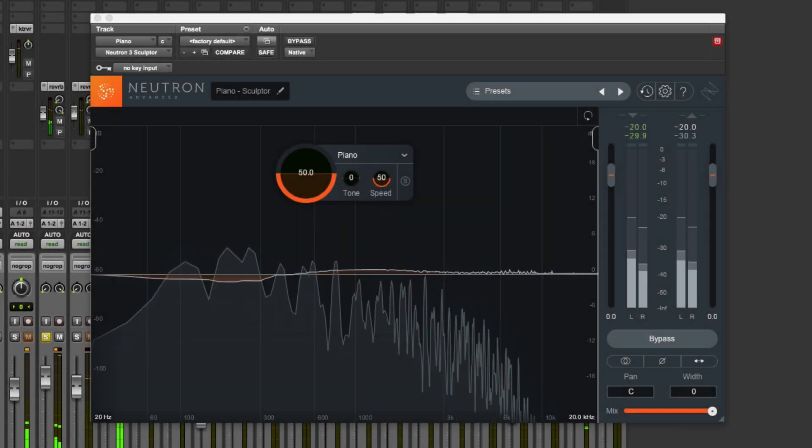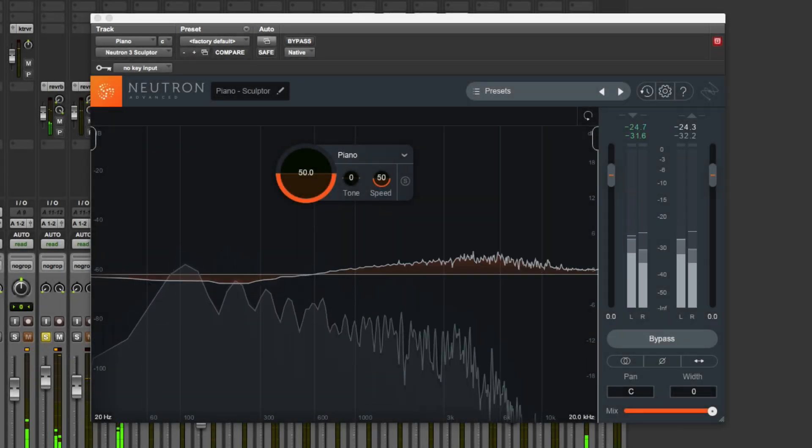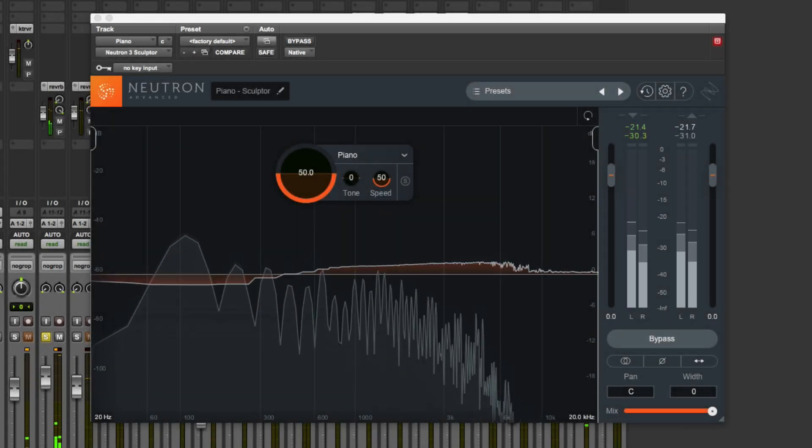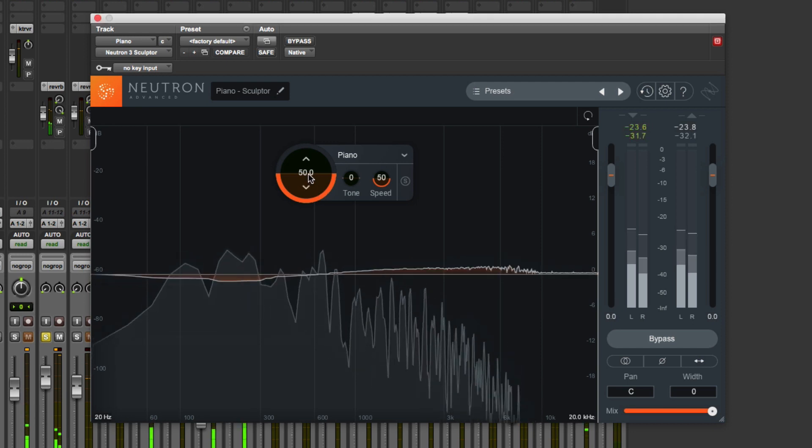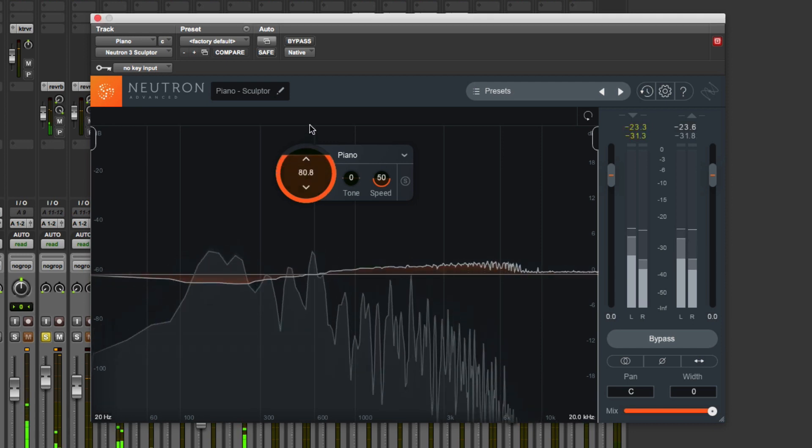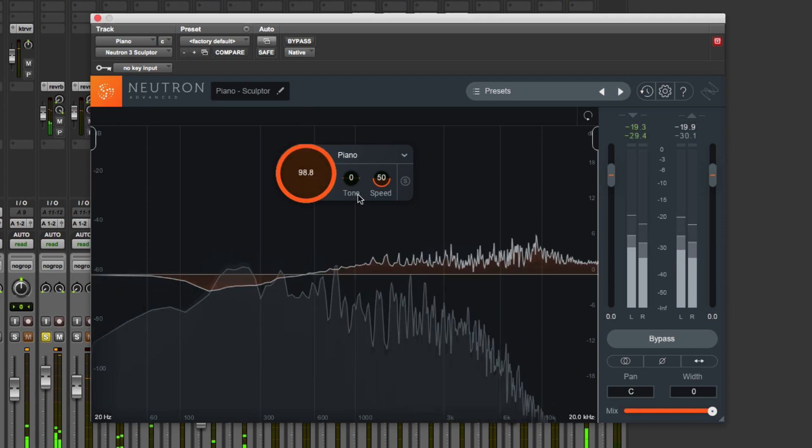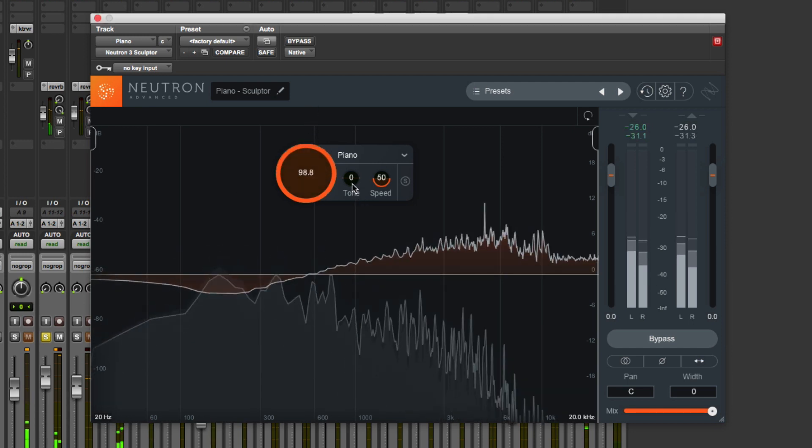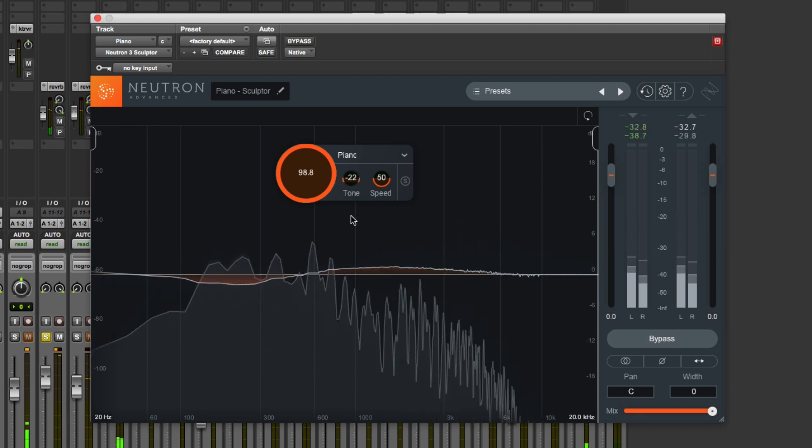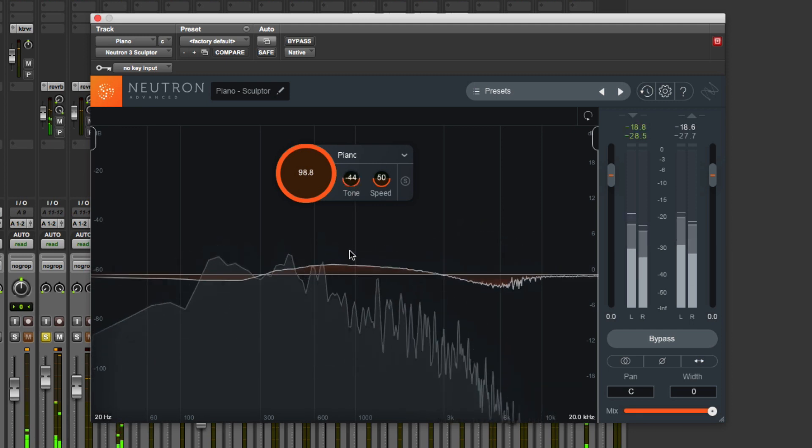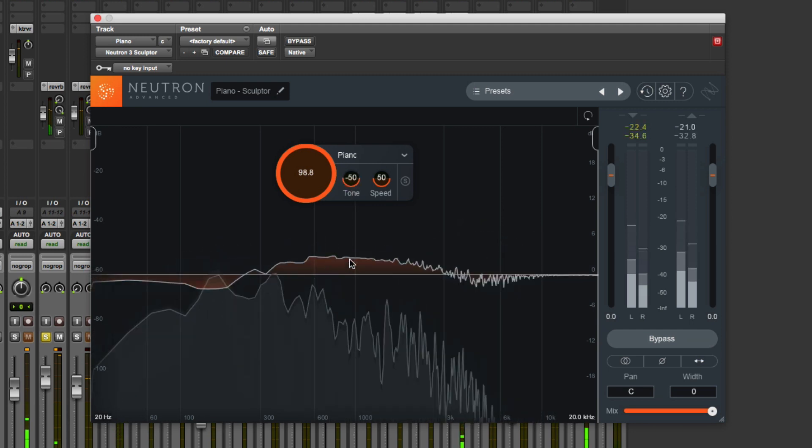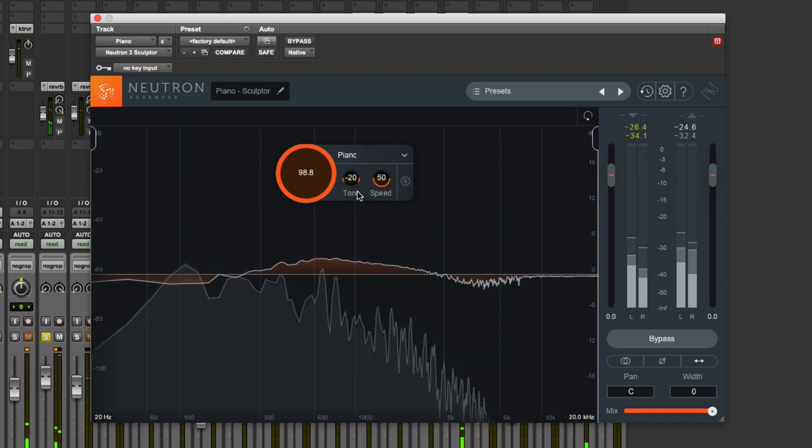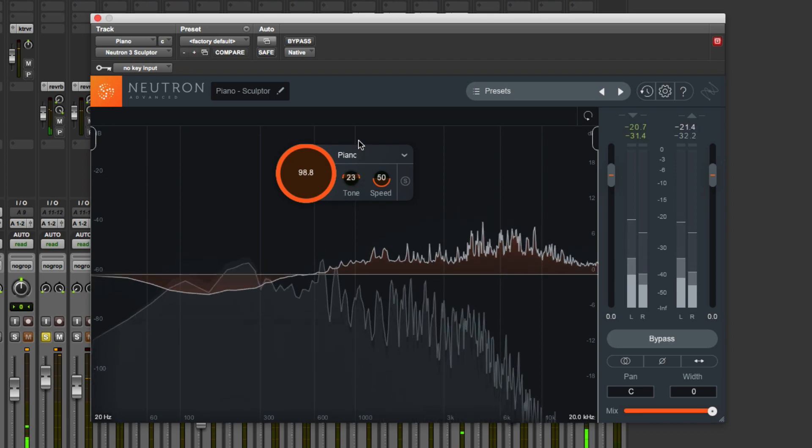Hi, it's Mike Thornton from Production Expert, and in this video I'm going to demo the new Sculptor module in iZotope's Neutron 3. If you want to learn more about Neutron 3 or find out what we think about it, check out our in-depth article on Production Expert. But in this video, we're going to take a look at the new Sculptor plugin.